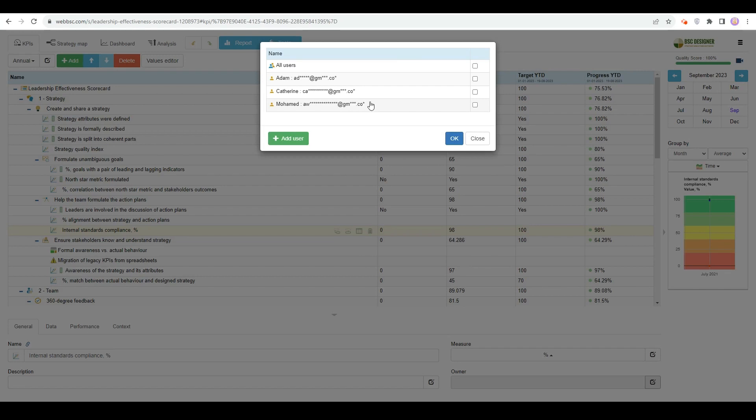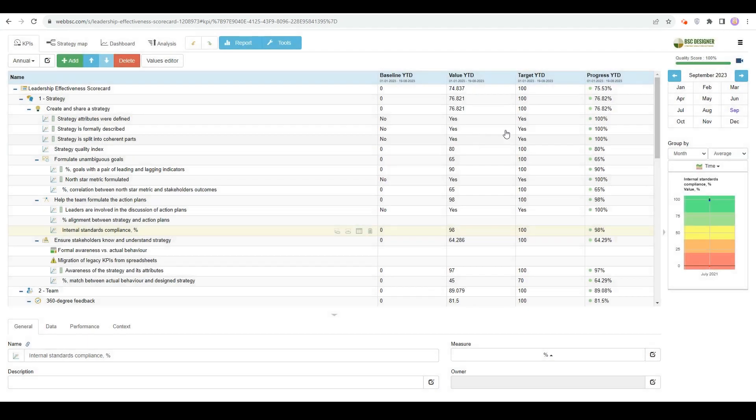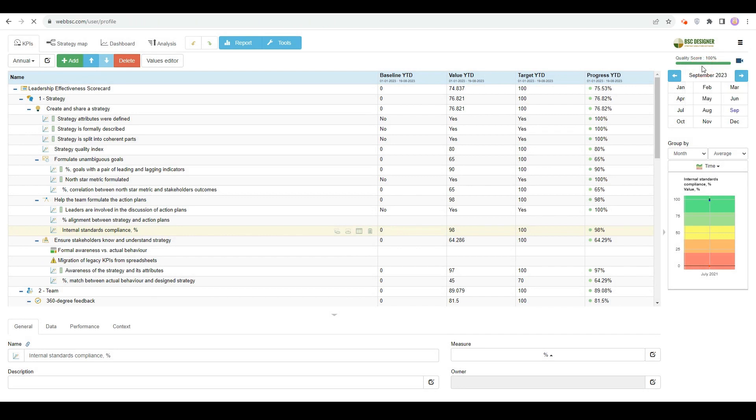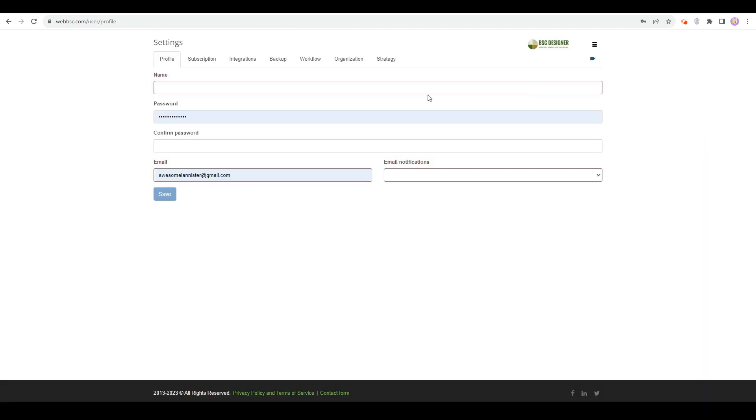The administrator of an account can configure notifications for the owners in the settings on the Workflow tab.